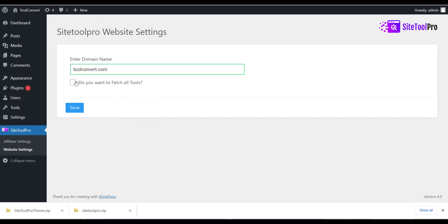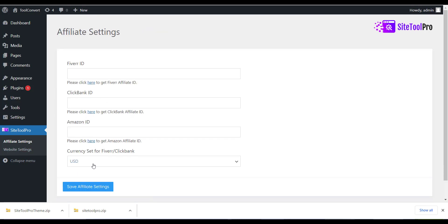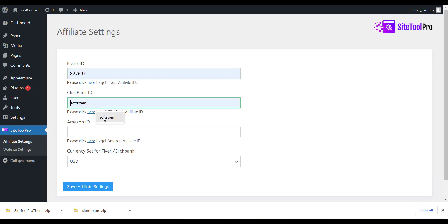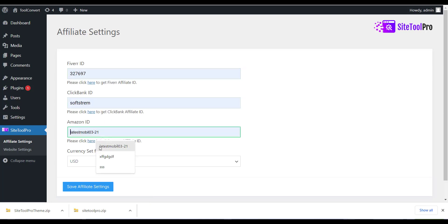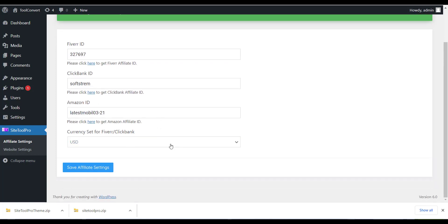After this you can select the affiliate setting menu and add all the API details which you have. We have added document for each affiliate account so please refer that to get API. After adding each detail just click on Save button. Here we have completed with the plugin installation and setting part.